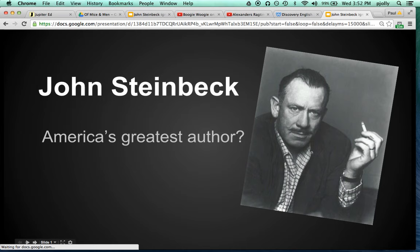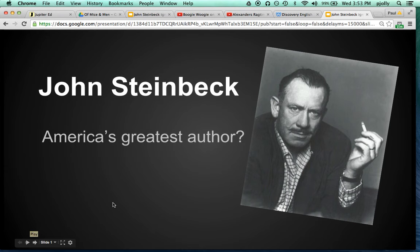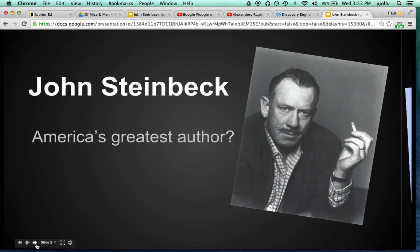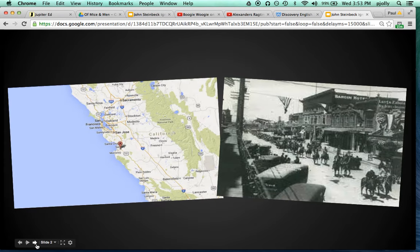And when you do, it shows up as your slideshow ready to play. It won't begin until you press the Play button. Once you do, this slide will show for 15 seconds and then it will automatically go to the next slide, staying there for 15 seconds and so on.